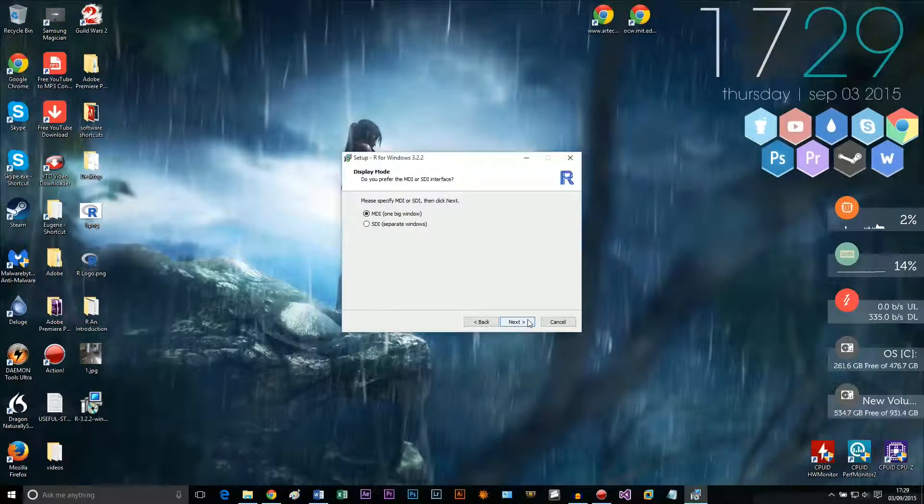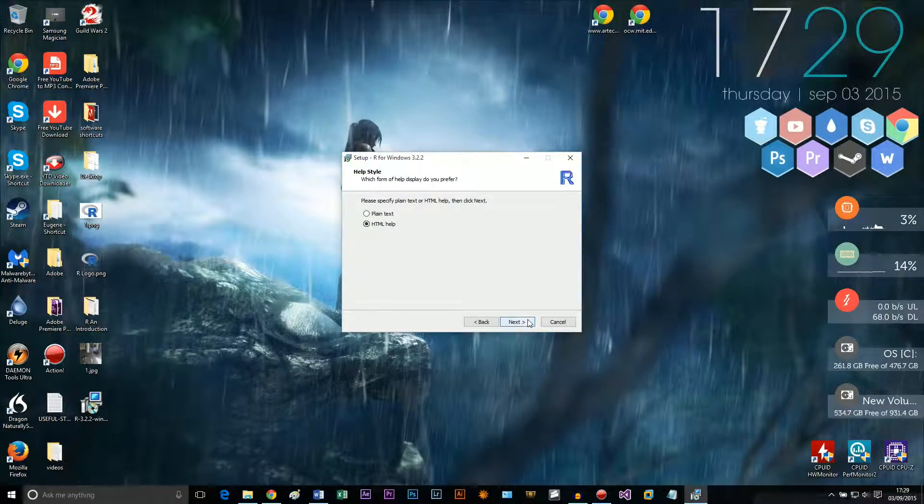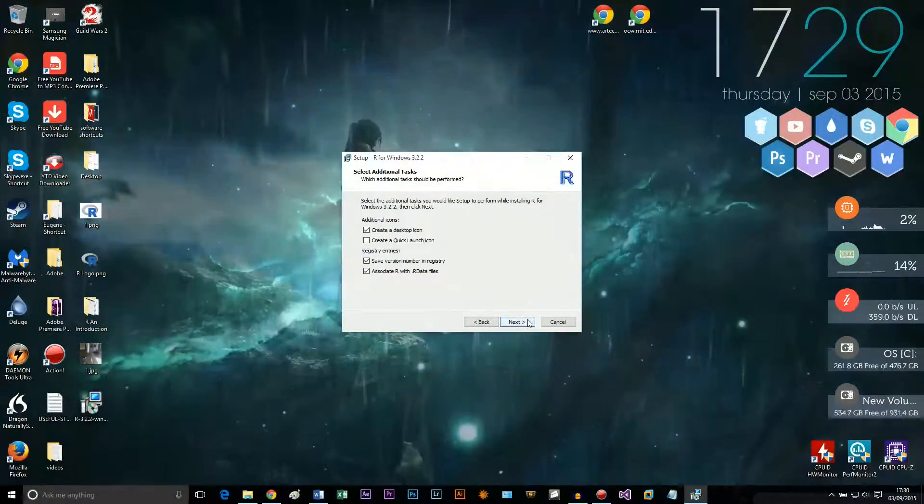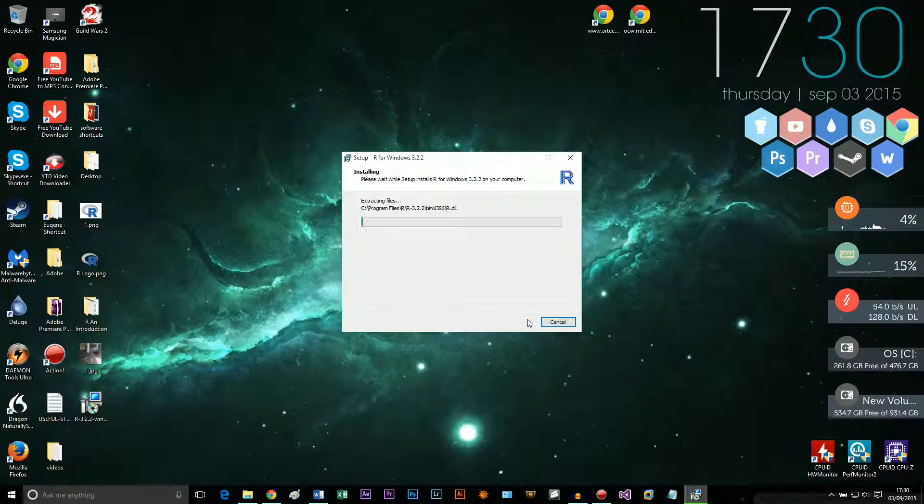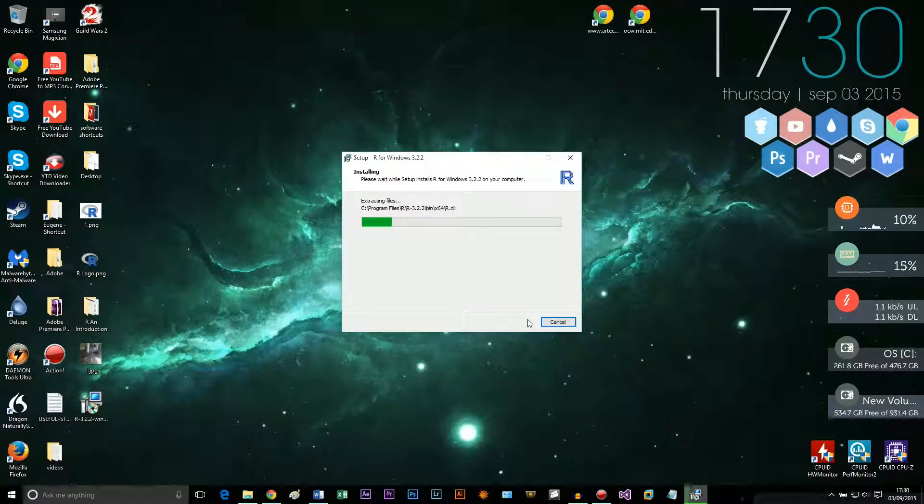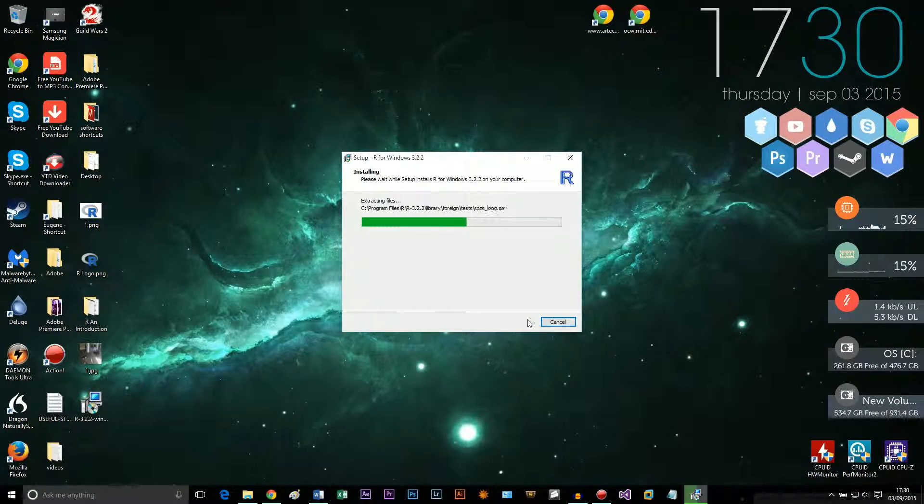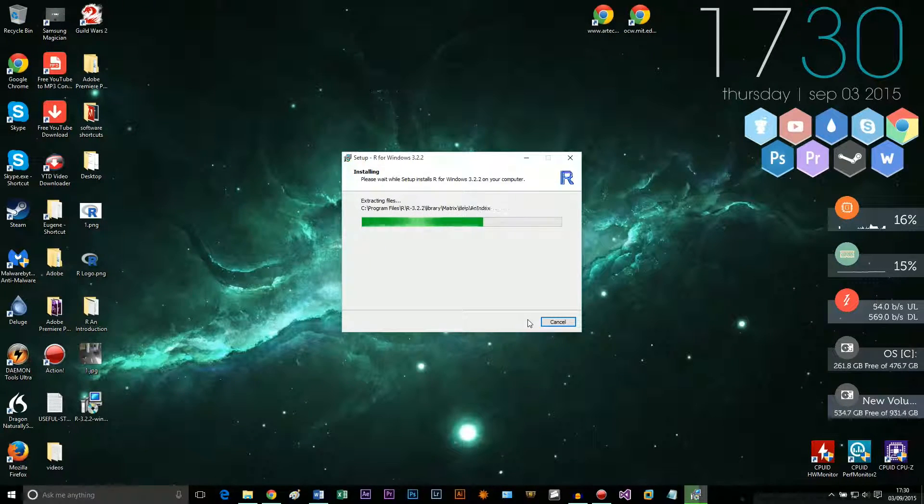In the next episode we're going to really start coding. We're going to start with Hello World and we're going to start exploring R, how it works, how it's built, where to get help, and we're going to start with plotting and all the basic functions of it.